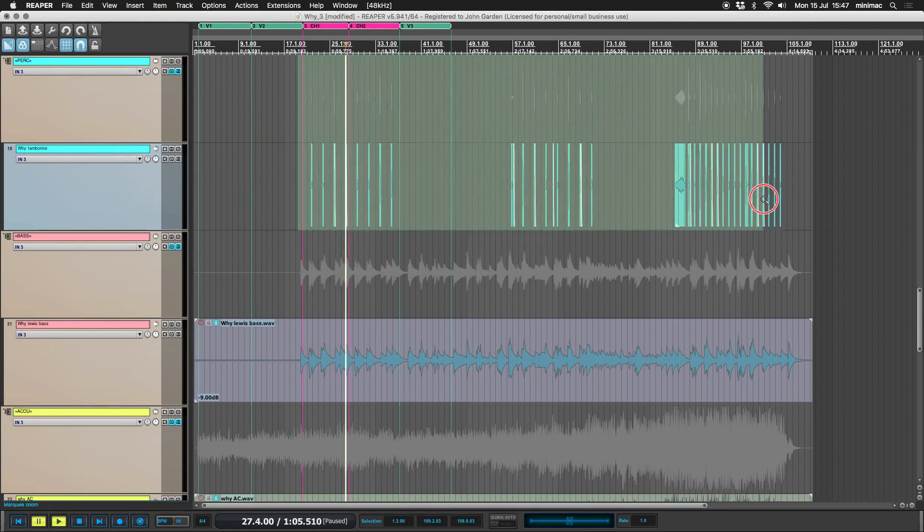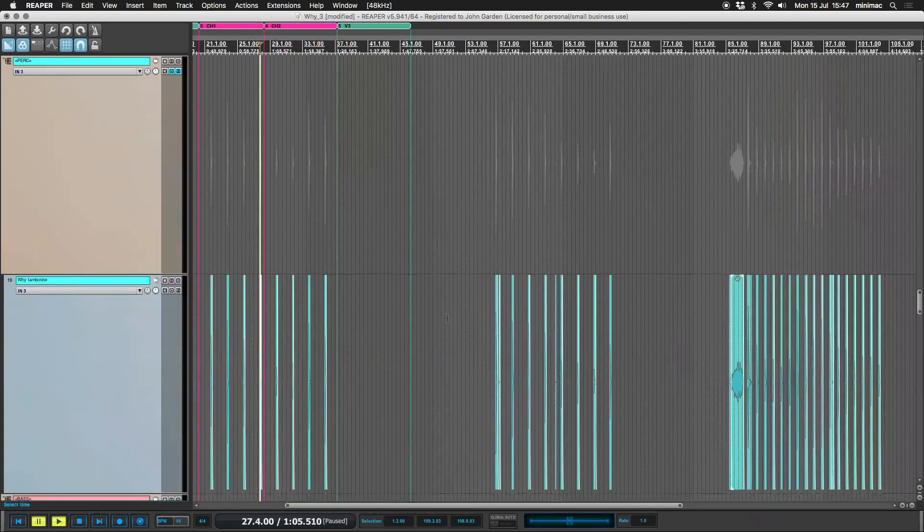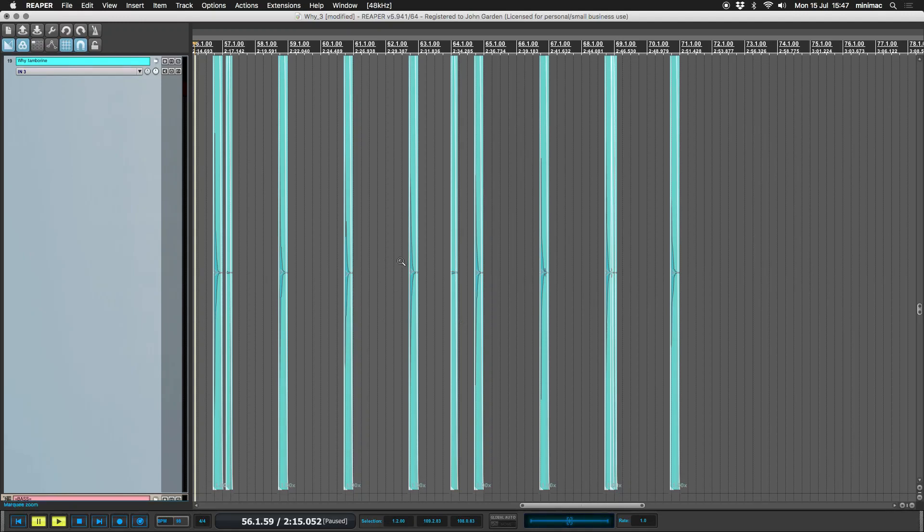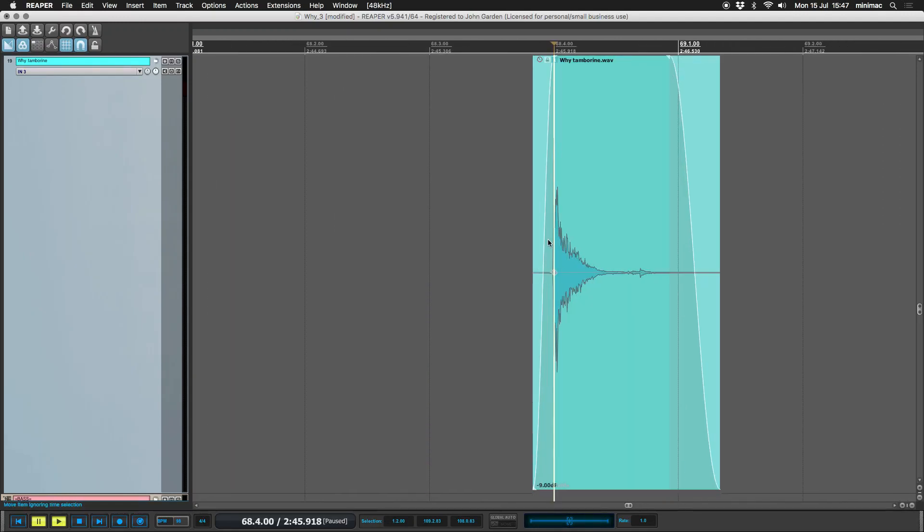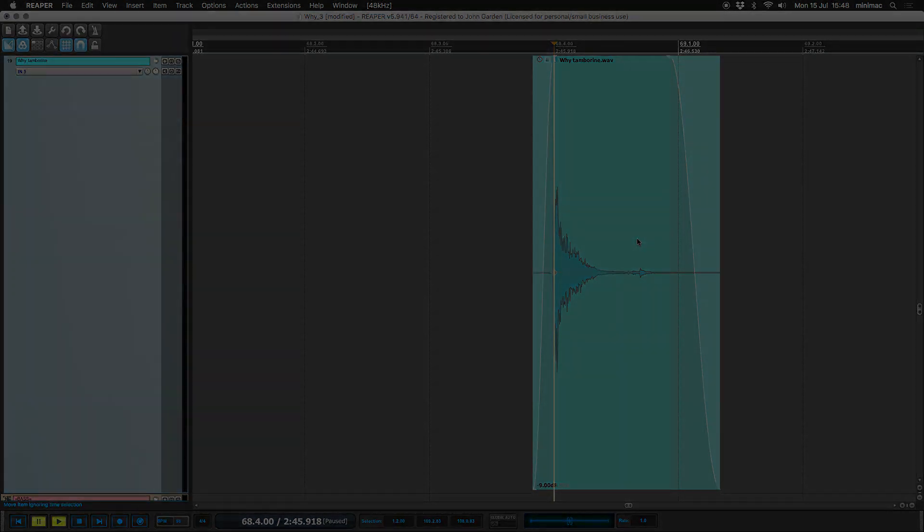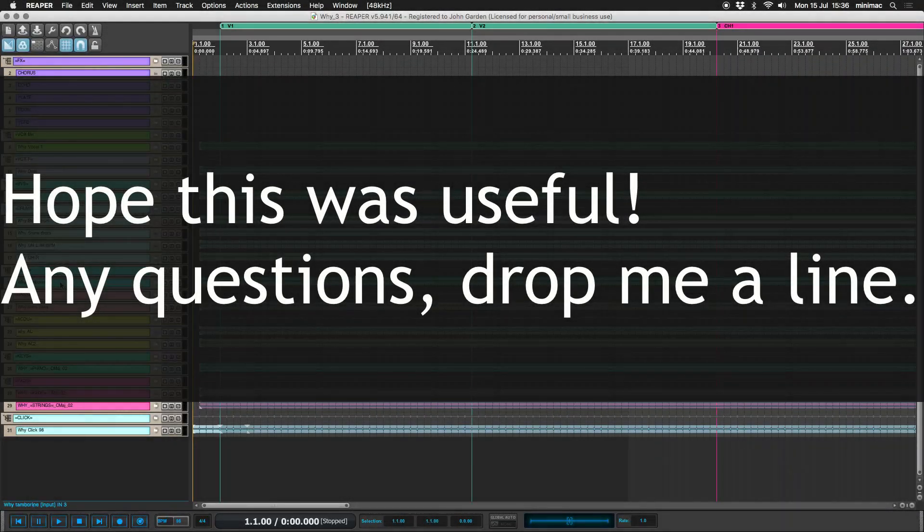So now what we have is we've got a little bit of air before, which is always nice and musical, and then a fade out at the end.